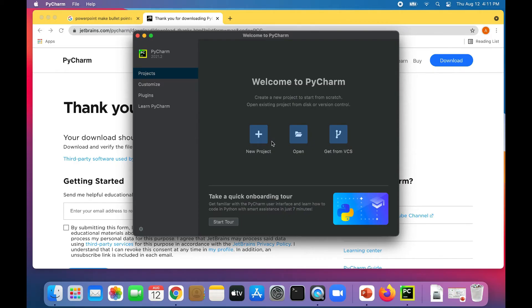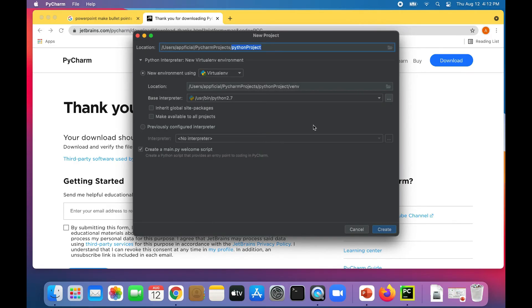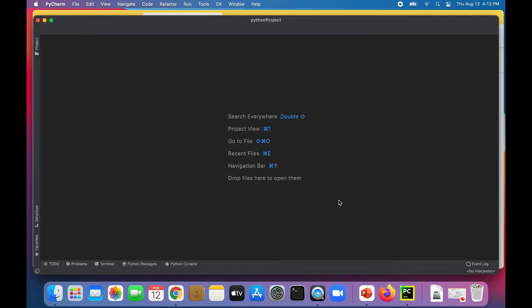We're just going to dive right into it. Let's click on new project. I'm going to leave everything default. Let's just click create and get started.